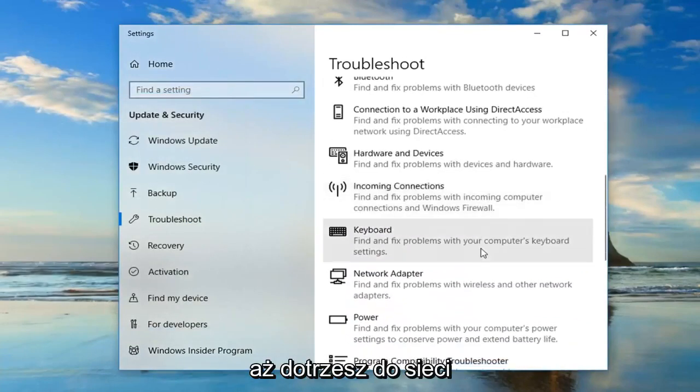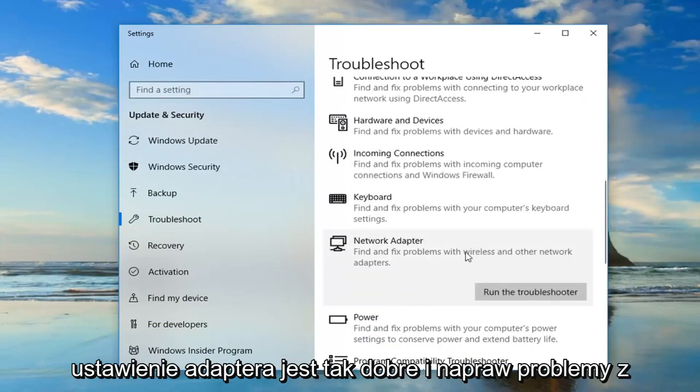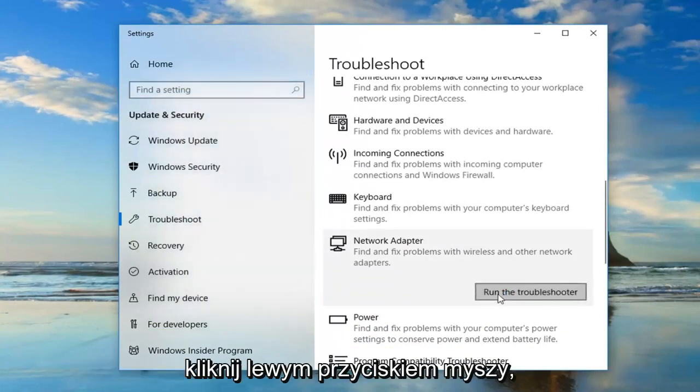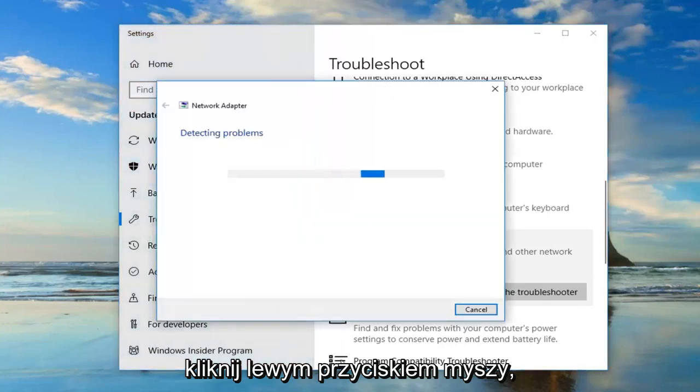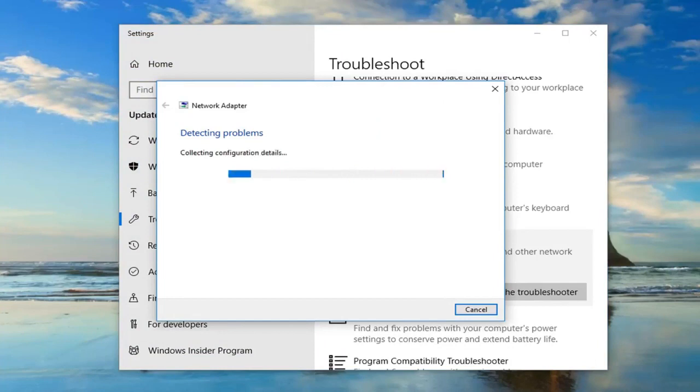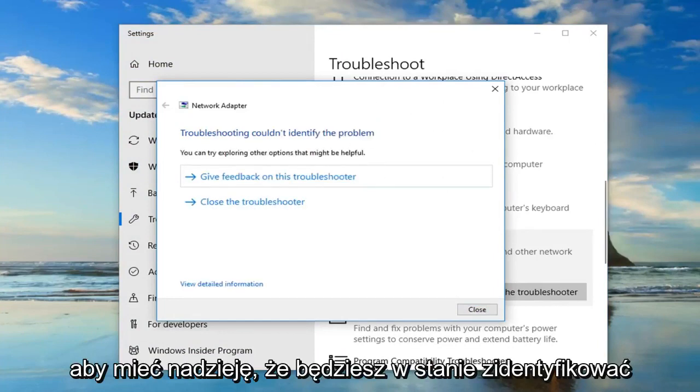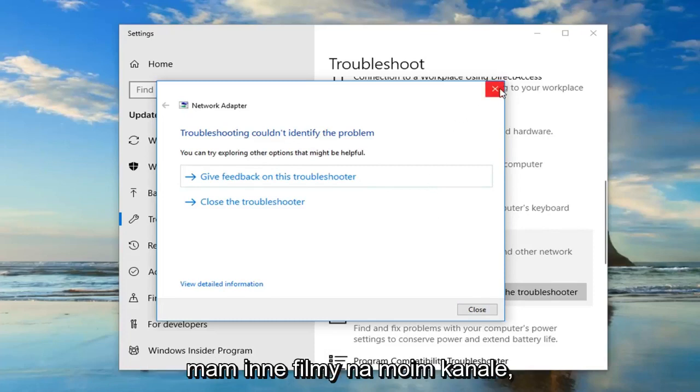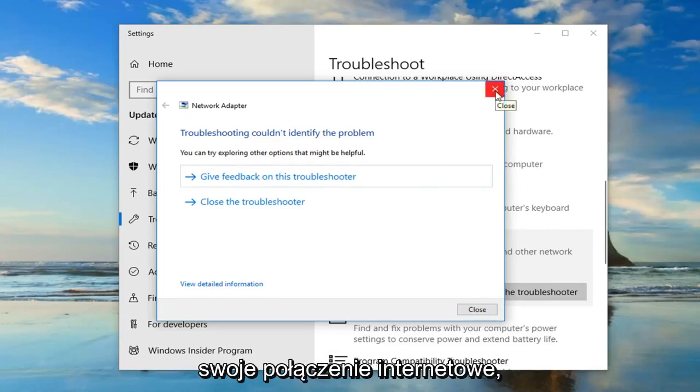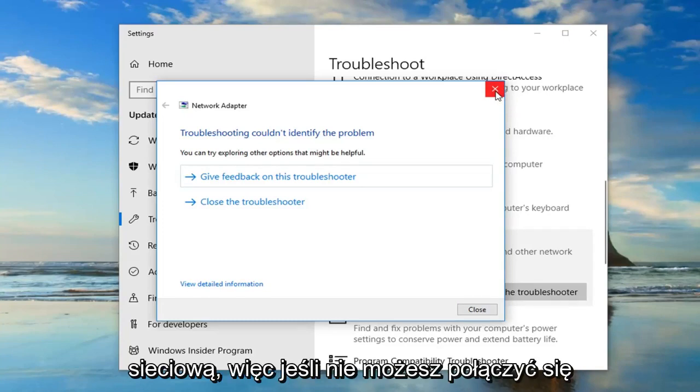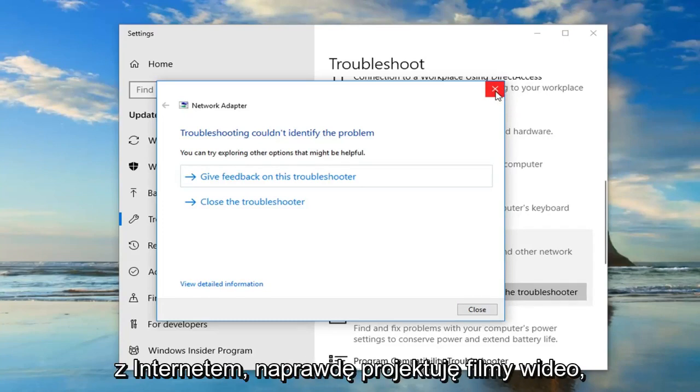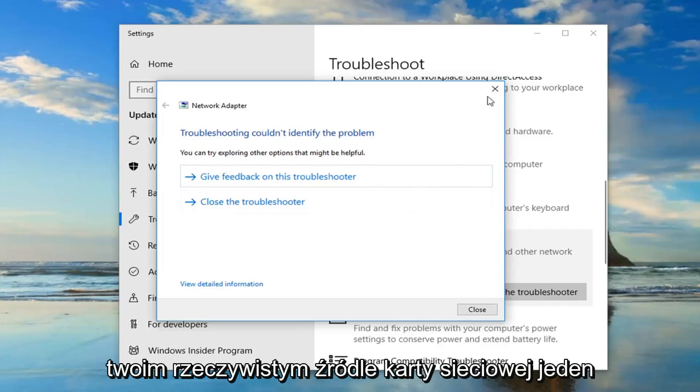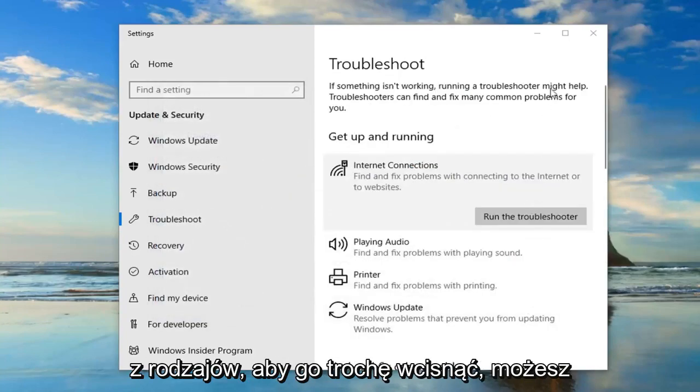You want to scroll down this page until you get to the network adapter setting. Find and fix problems of wireless and other network adapters. Left click on that. Hopefully you'll be able to identify the problem at that point as well. Now, I do have other videos on my channel specifically if you're having problems with your internet connection. This is really about the network adapter here. If you're unable to connect to the internet, I have videos designed more so for that. This video is more about your actual network adapter. Just want to kind of distinguish it a bit.